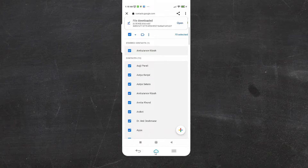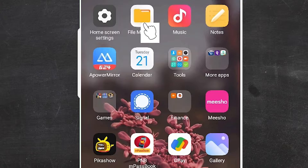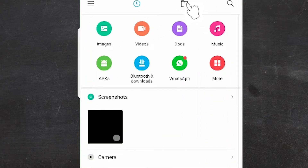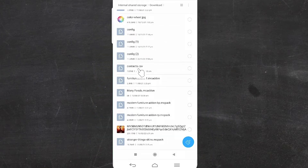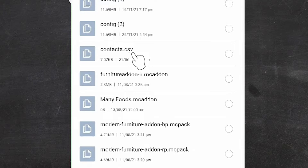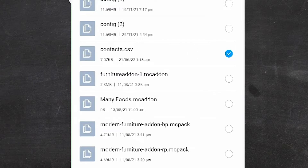Now our contacts are exported to our Downloads folder. Go to the file manager — you can use any file manager you like. Go to Folders, scroll down, and find the Download folder. Here we find our contacts.csv file. Now copy this file from your old mobile to your new mobile — via pendrive, PC, Bluetooth, or a sharing app like ShareMe.